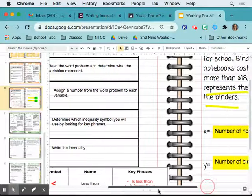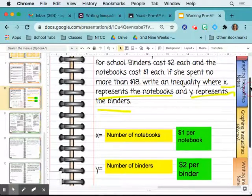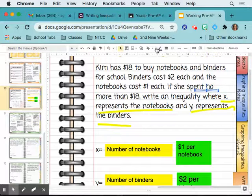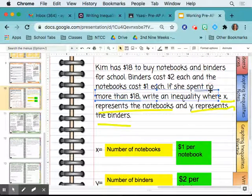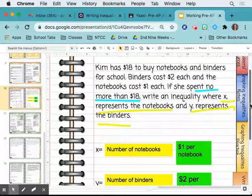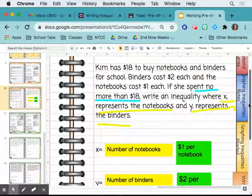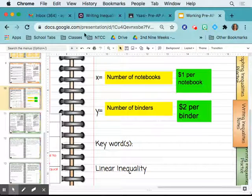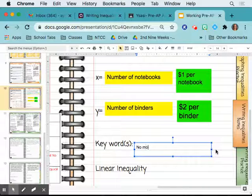Step three: determine which inequality symbol to use by looking for key phrases. What is the key phrase here? 'No more than' — no more than $18. And no more than means less than or equal to.